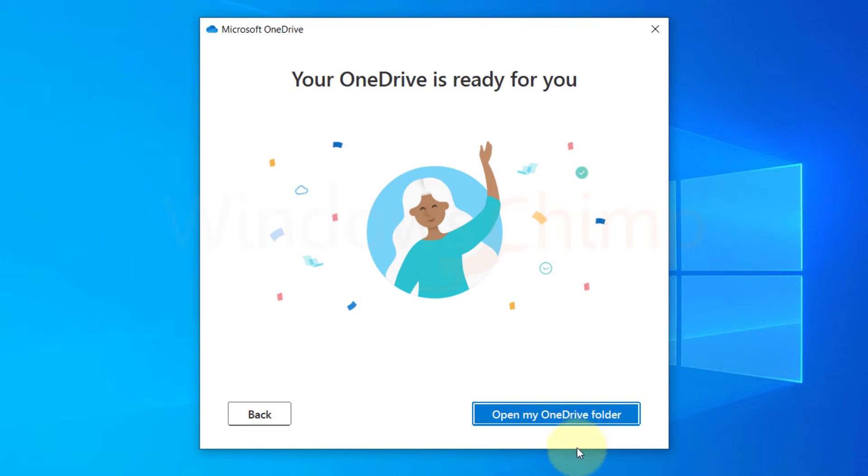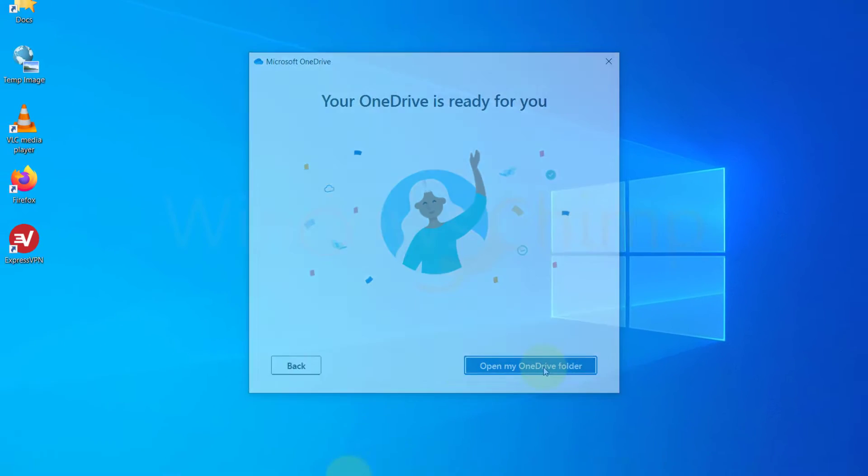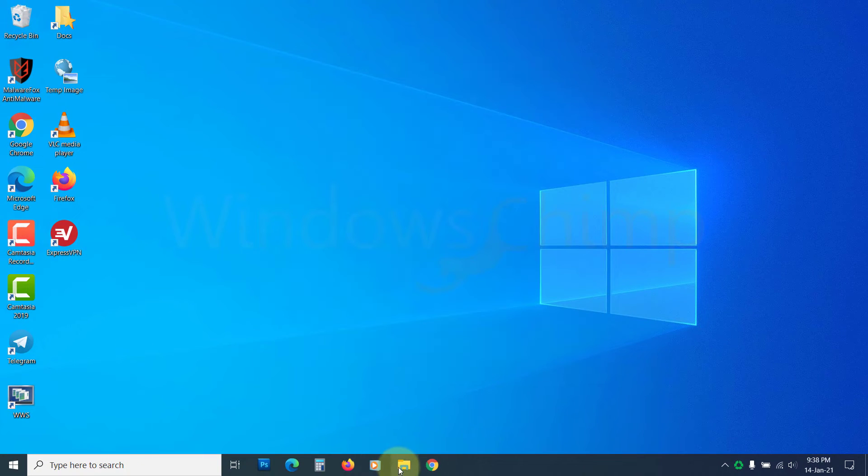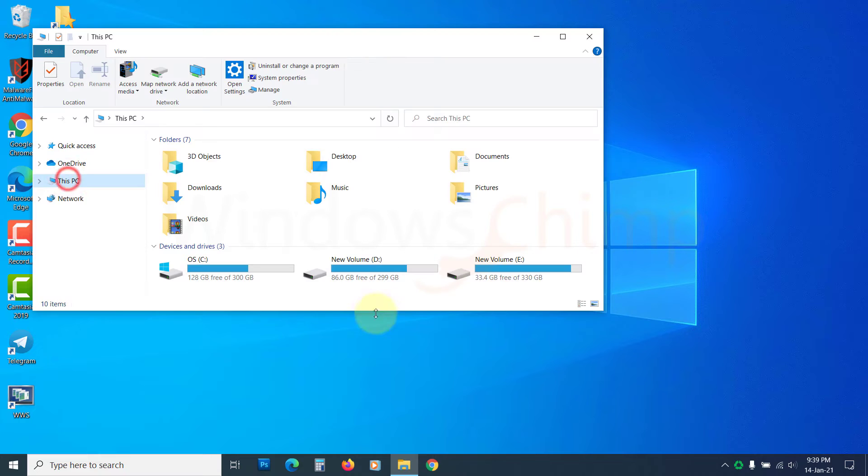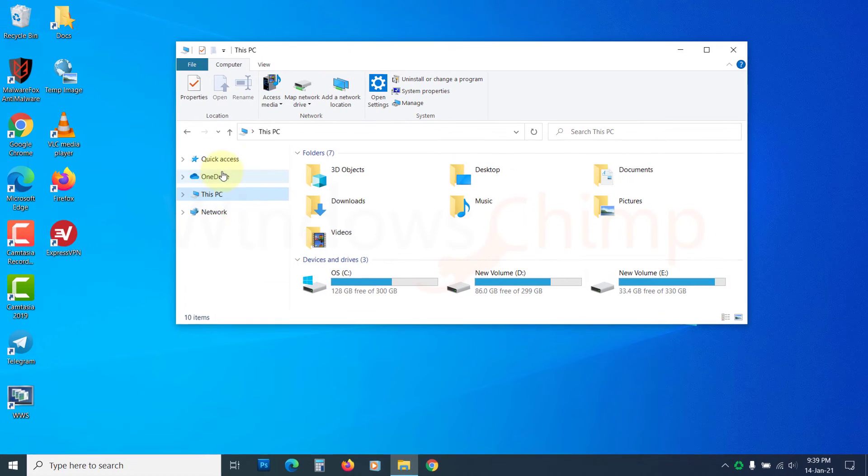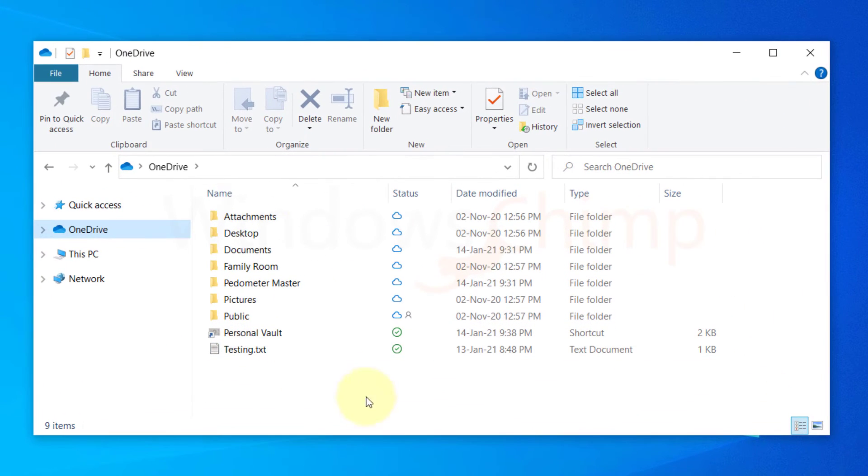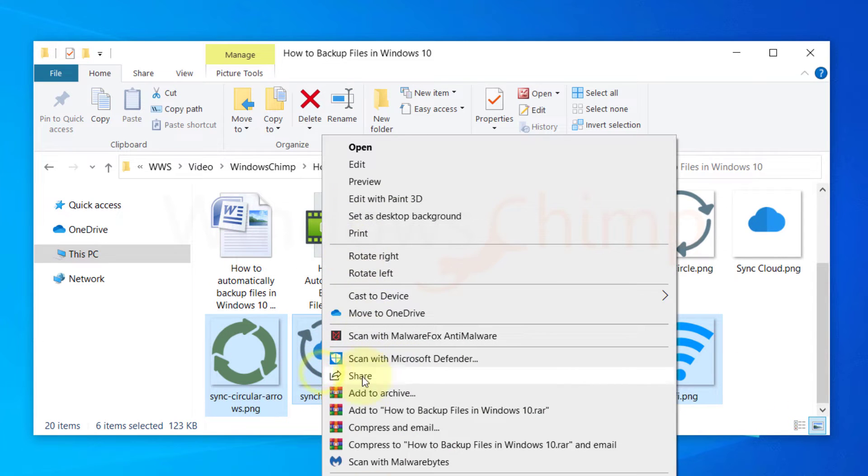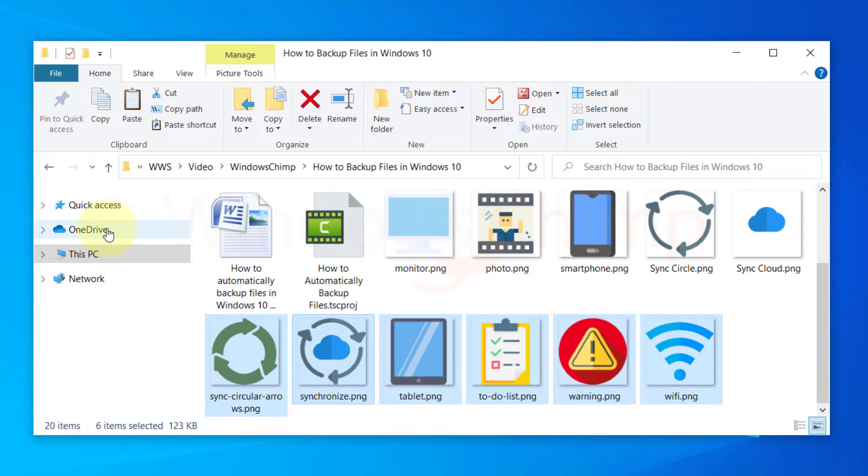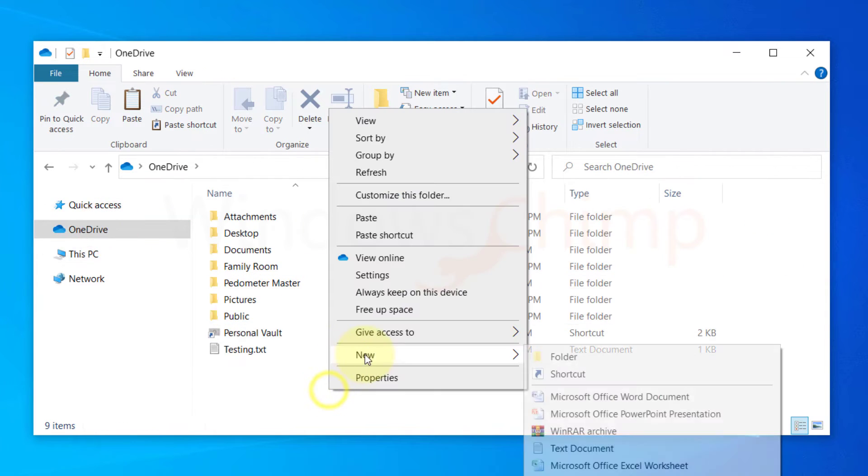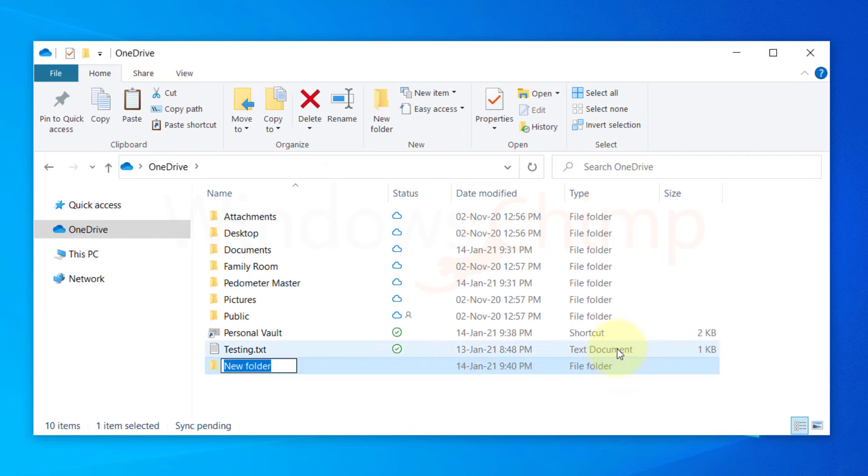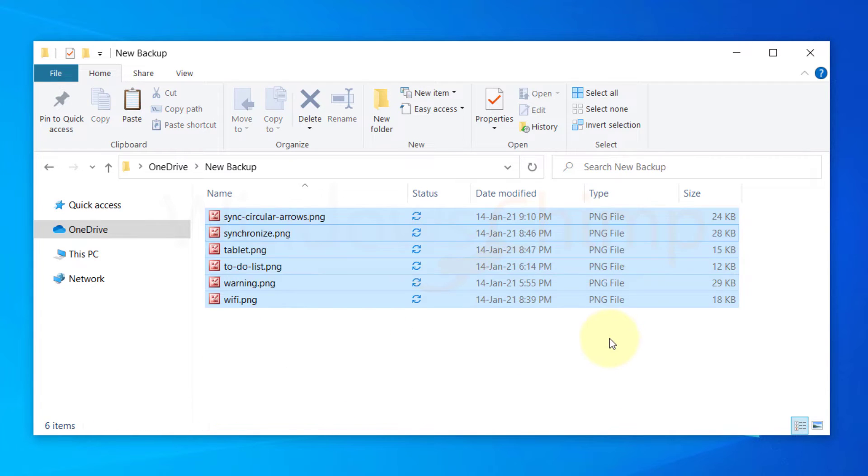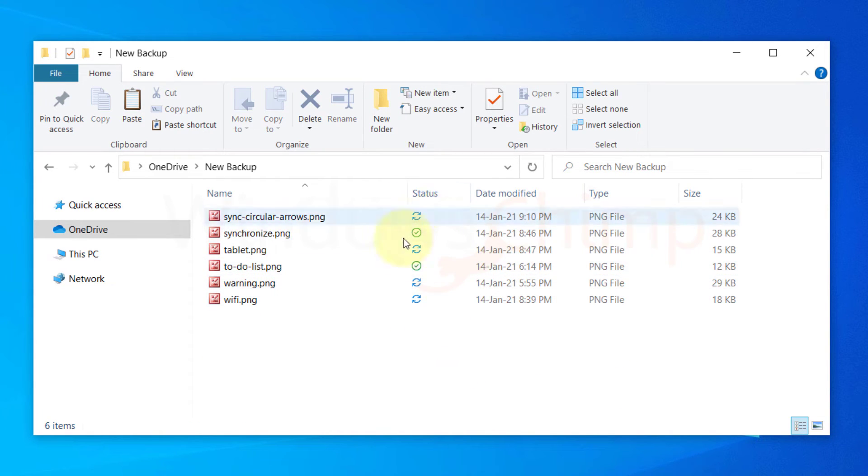That's it. OneDrive is now configured. You can access the OneDrive folder from File Explorer. Anything on this folder is synced to cloud storage. To backup the files, just copy and paste them here. If you make any changes to these files, they will be automatically backed up.